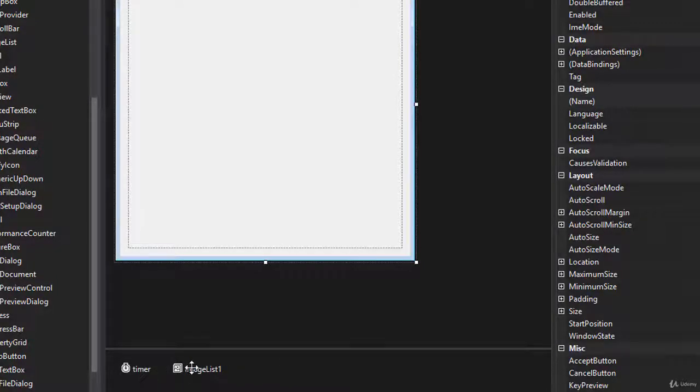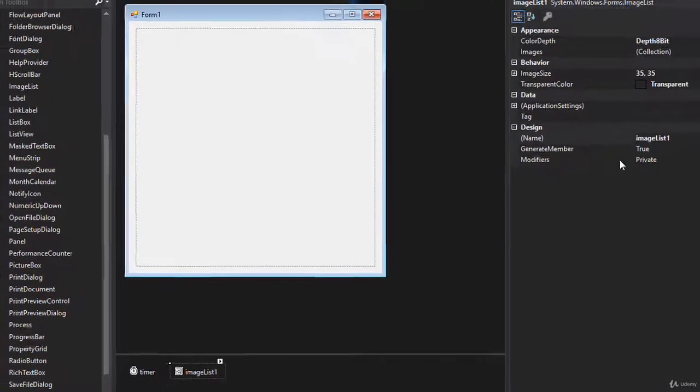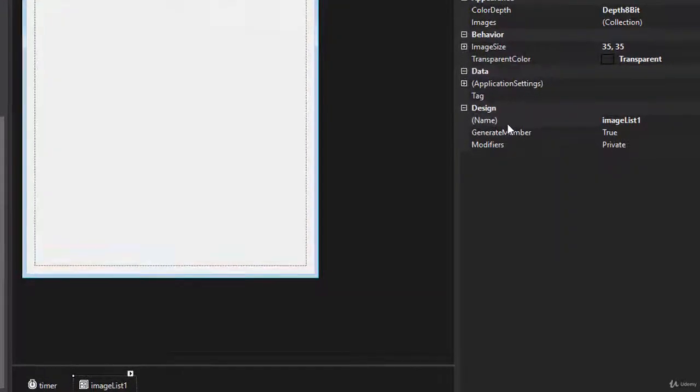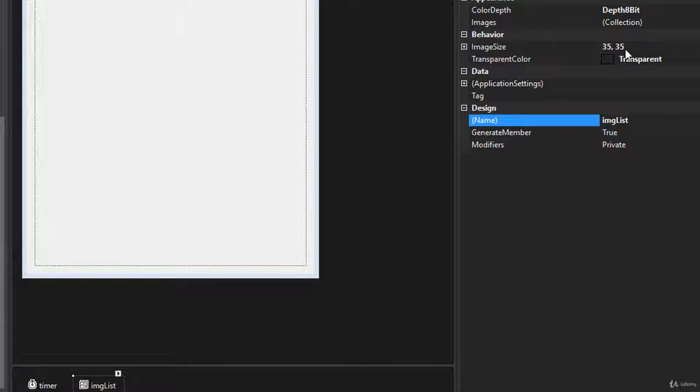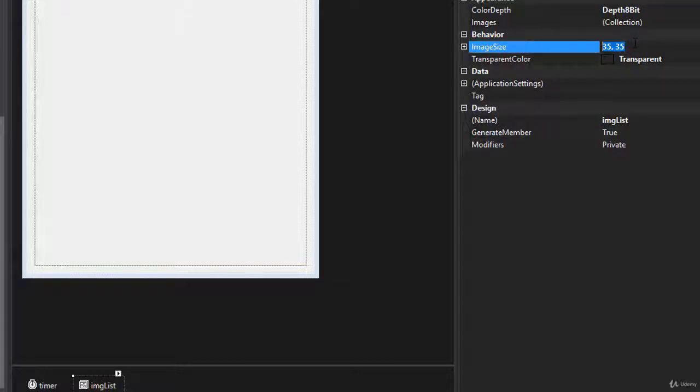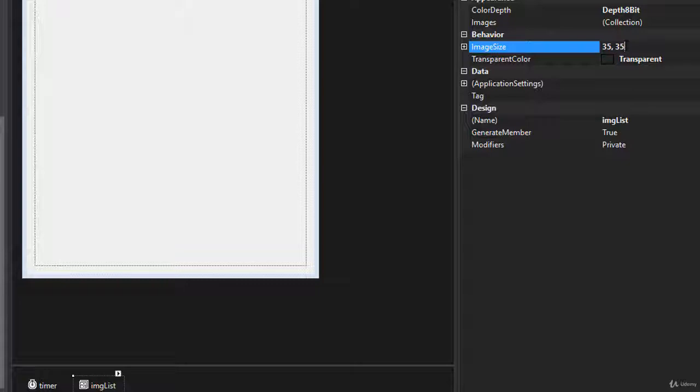So let's click the image list. Go to the properties and name the image list as imgList. And we want the image size to be 35 by 35. So if it was something else, let's say 16 by 16, make sure you change it to 35 and 35.